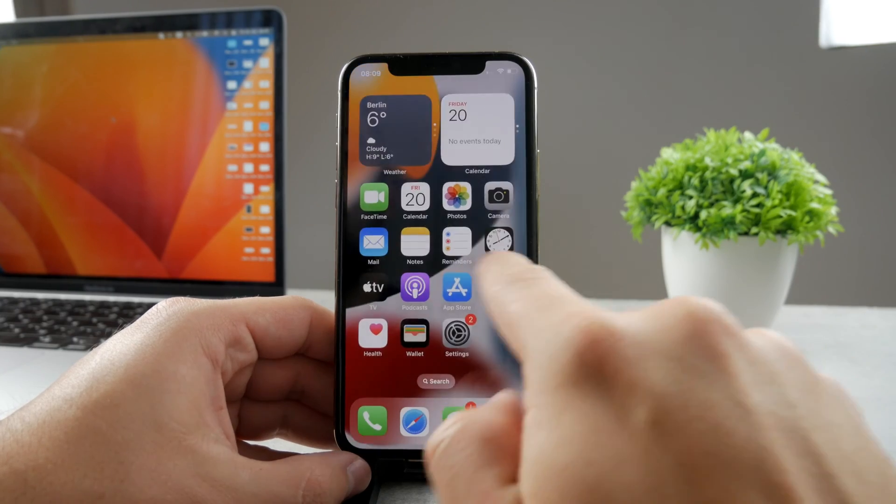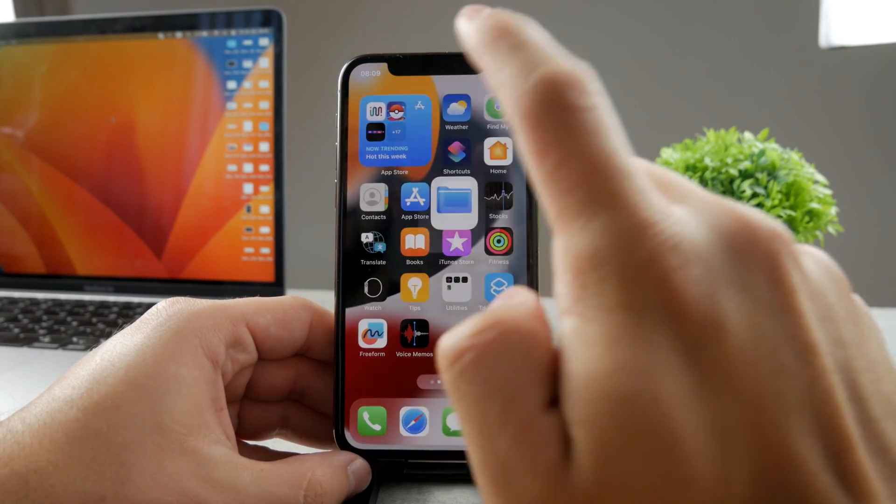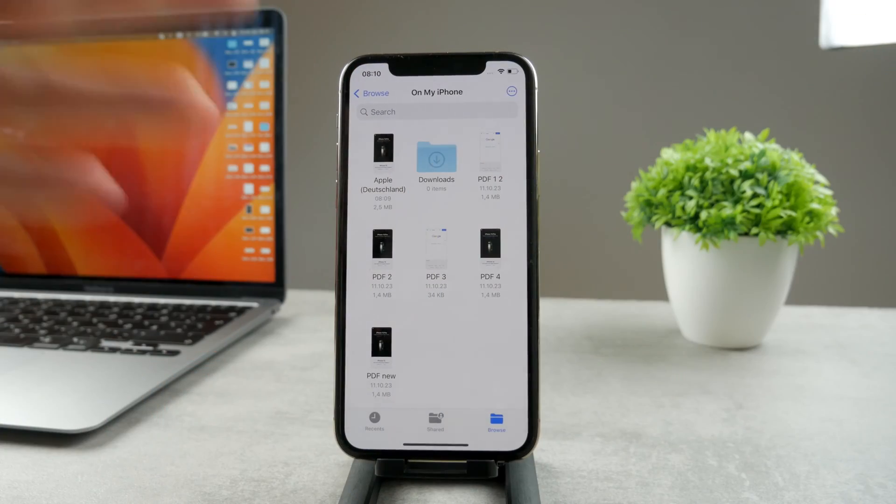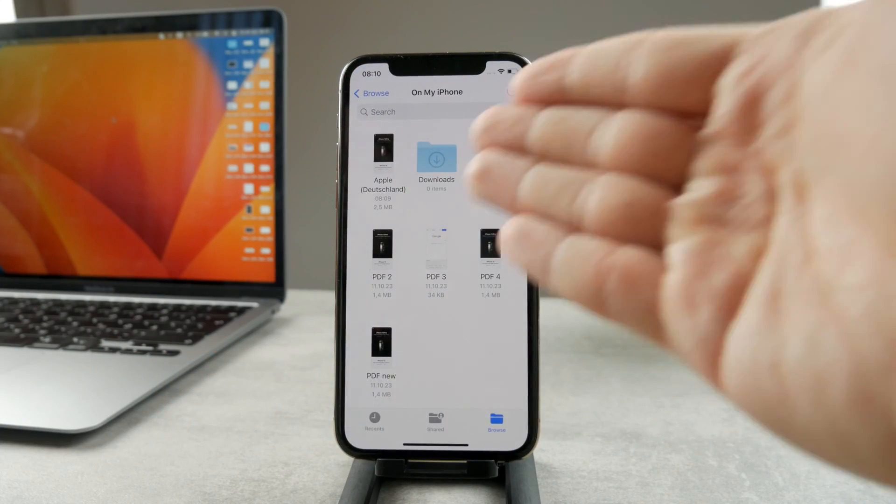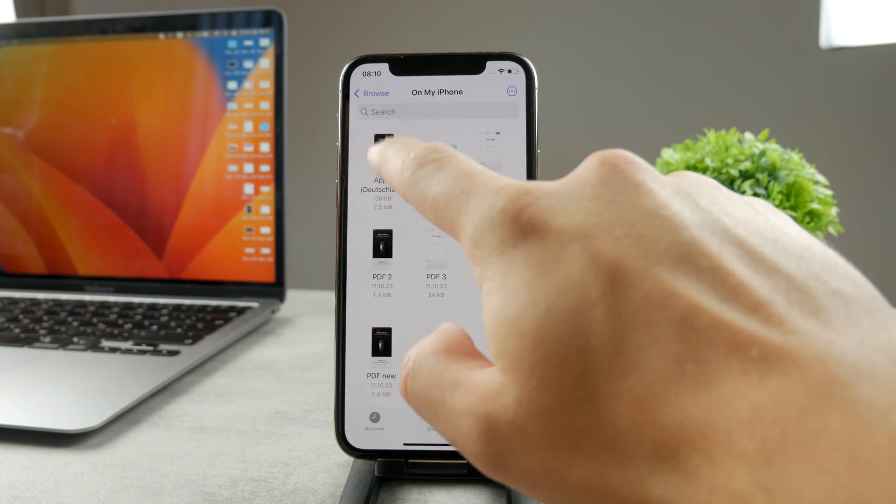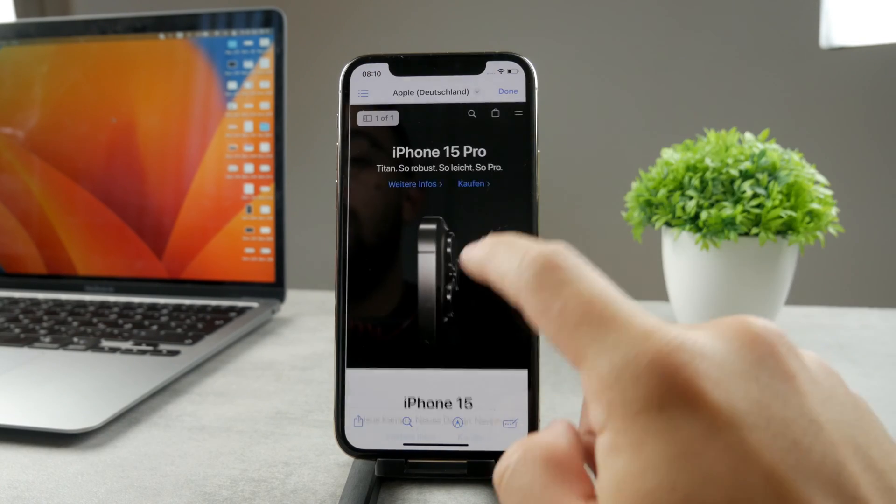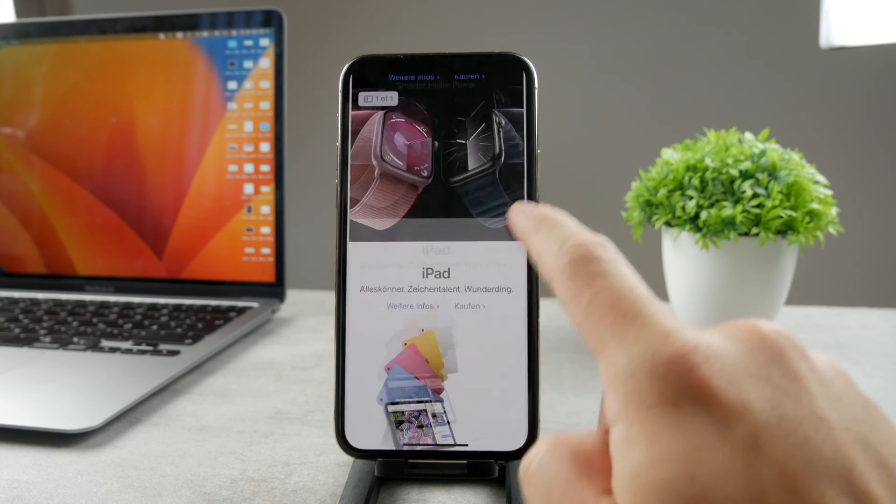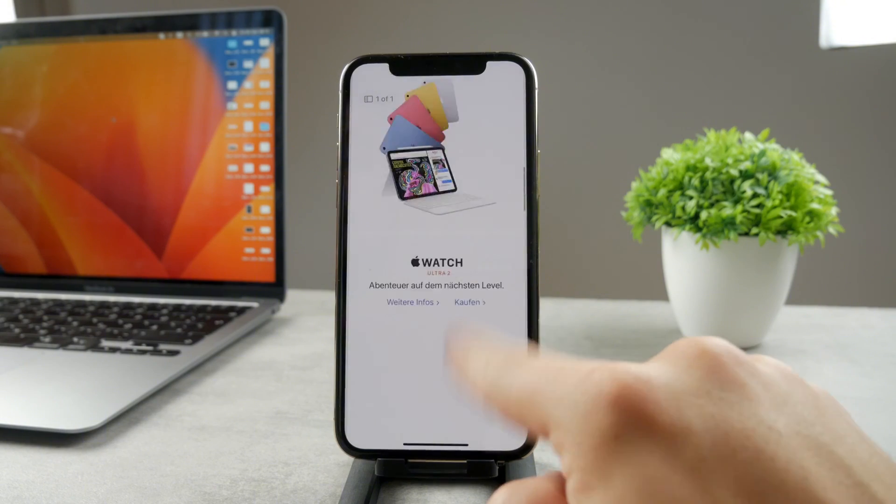When I come back to the Files app, you can see that here I'm going to be able to find all of the files. I have multiple PDFs, so the PDF one is here, this is the Apple website. It's all good.